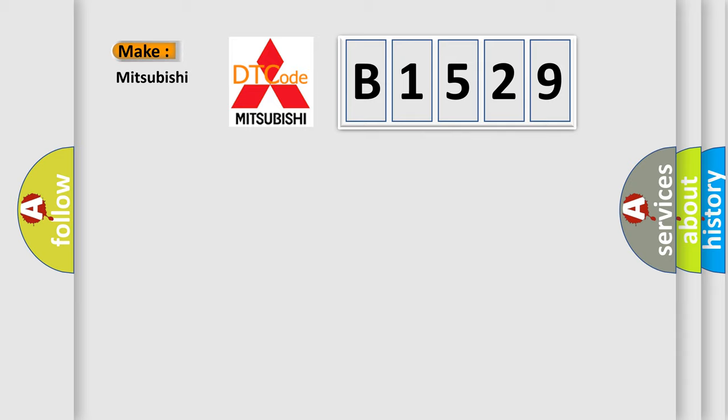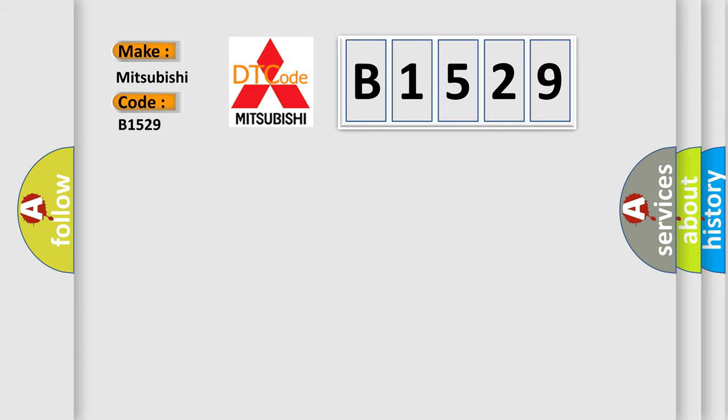So, what does the diagnostic trouble code B1529 interpret specifically for Mitsubishi car manufacturers?